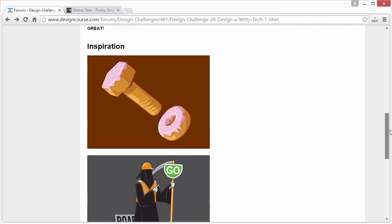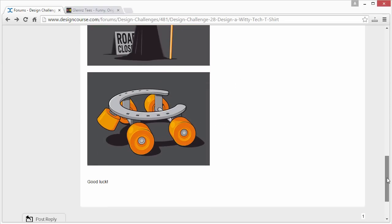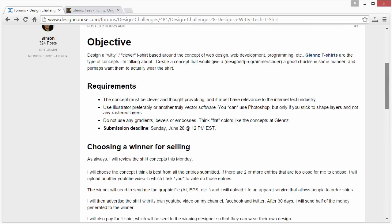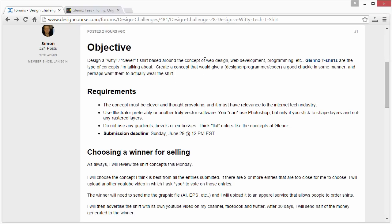So make sure your entry is great — on the same level of quality, uniqueness, cleverness, and execution as what you'd see on Glenn's Tees. For inspiration, these are just a few concepts I've linked from Glenn's Tees. I encourage you to check out the whole thing and then try to come up with something of your own based on web design, development, programming, etc.